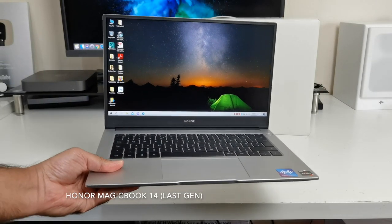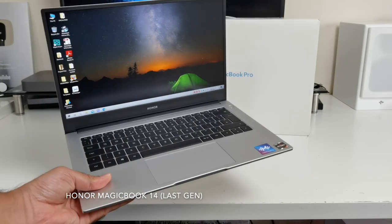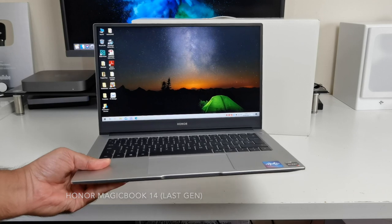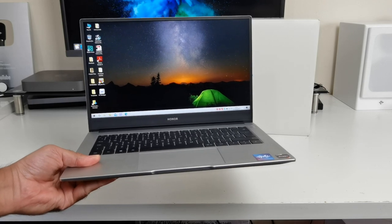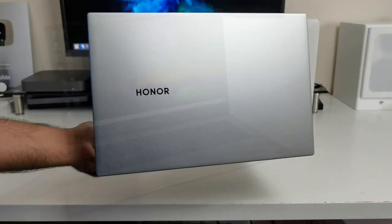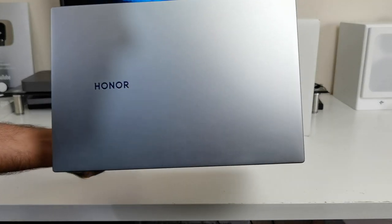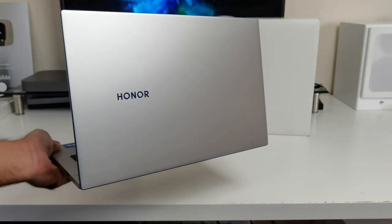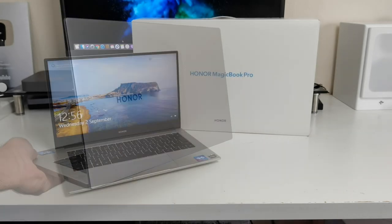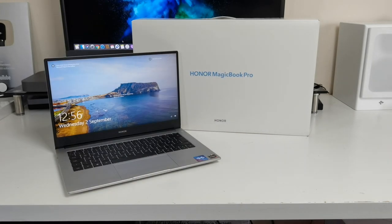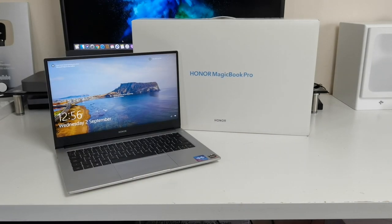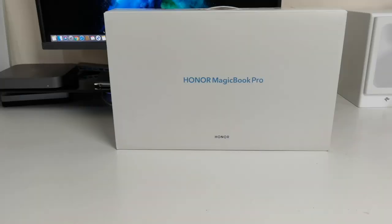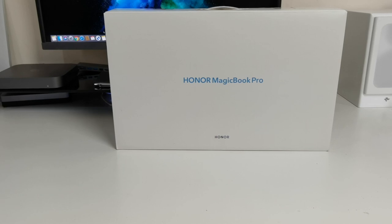Now I've already reviewed the previous gen Honor MagicBook 14 which released early this year and it's truly a remarkable little laptop. You have a nice design, decent power and performance for work and play with great battery life, Type-C super fast charging, and great heat management. So when I heard about the new Honor MagicBook Pro with the bigger screen and more powerful specifications, I just had to get my hands on it. So without any further ado, let's go ahead and get this unboxed.